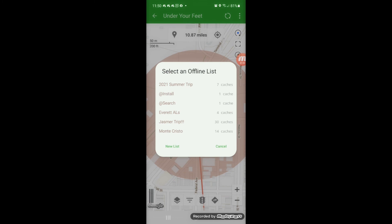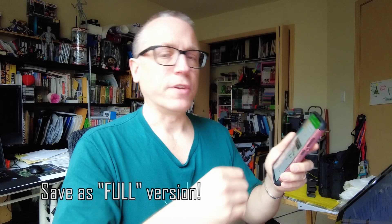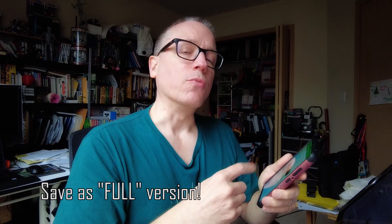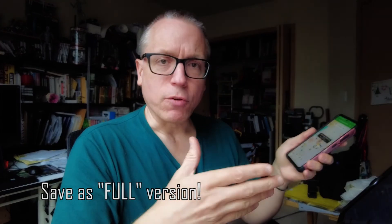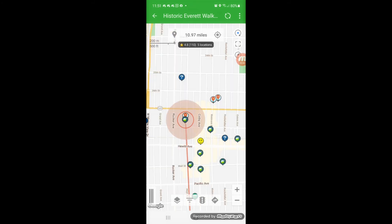I already have an offline list called Everett ALs for the Everett Adventure Labs that I want to get later today. You click on that and it copies the Adventure Lab over. Go through and do that for all Adventure Labs in the area you want to explore. You can even add regular geocaches to the list as well. As you click on them, you'll see the Adventure Lab locations show up so you can tell where you need to be.